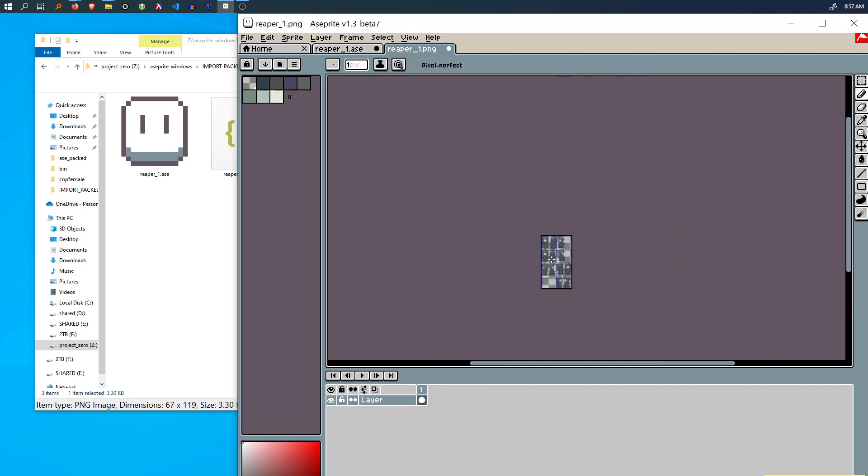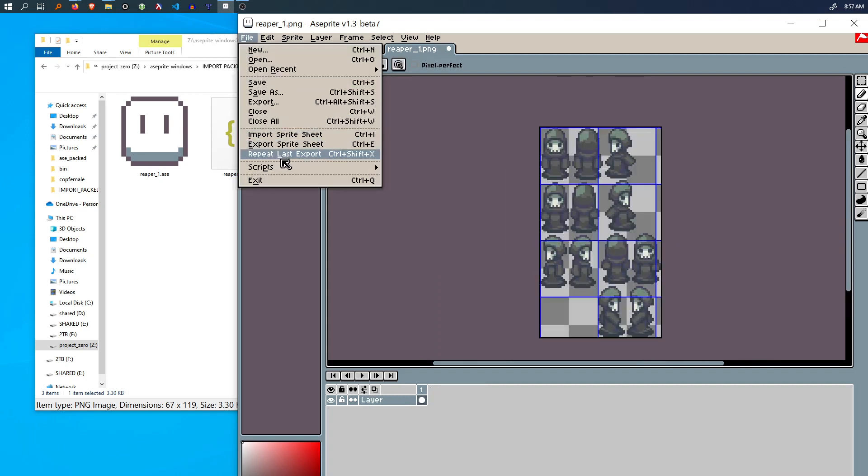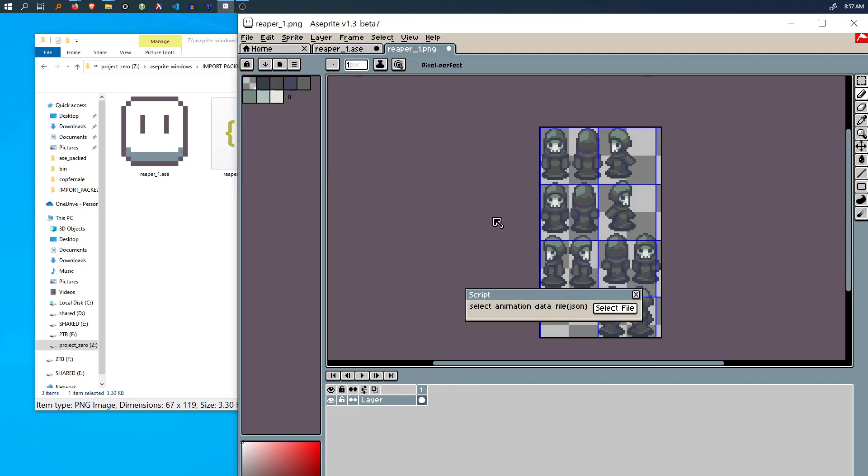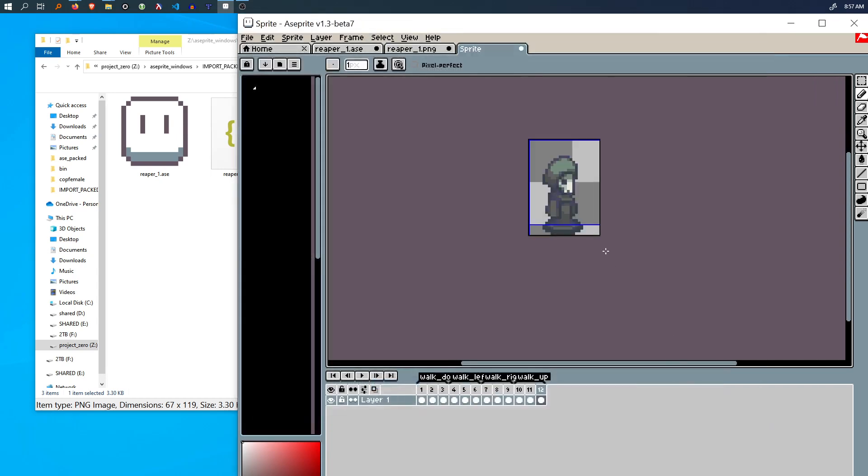Well, we can use the script that I made to solve this issue. So it's called import pack Atlas, select this JSON file and there we go.